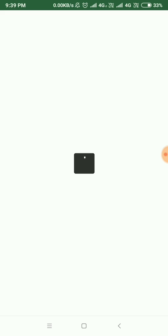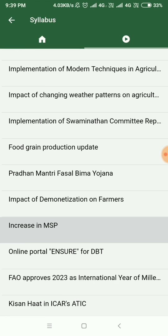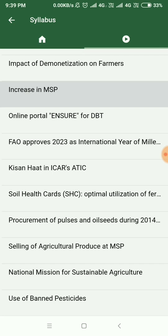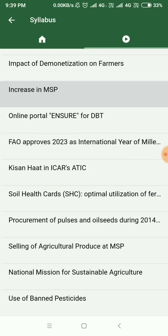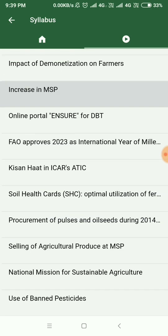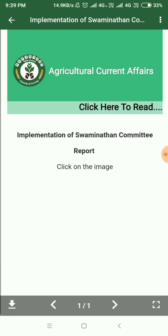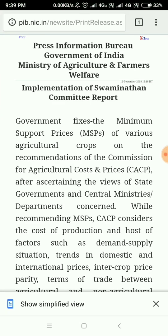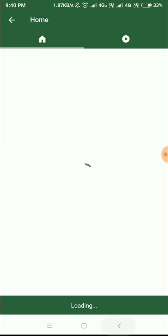Next one is Agriculture Current Affairs. This section consists of all the different topics which are covered and they have been sourced from only official sources like the government. You can have a wide knowledge which would be extremely important for the exam. For example, the Swaminathan Committee Report — you can just click on the image and read it. It is as simple as this.